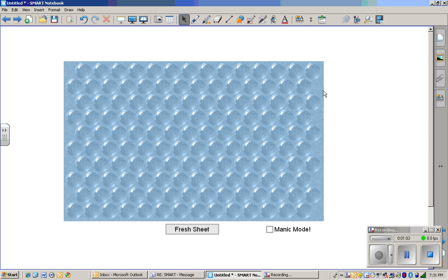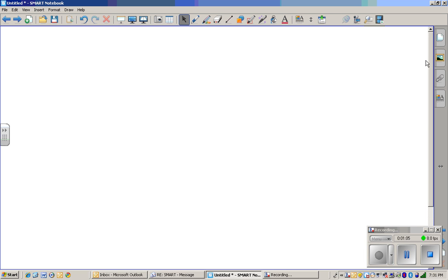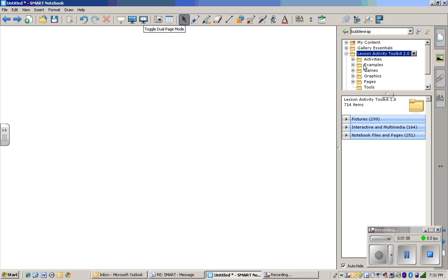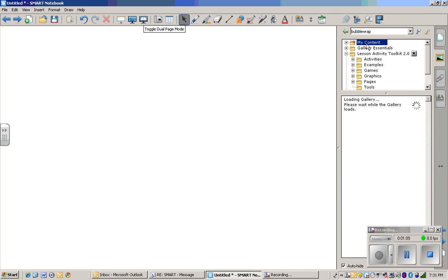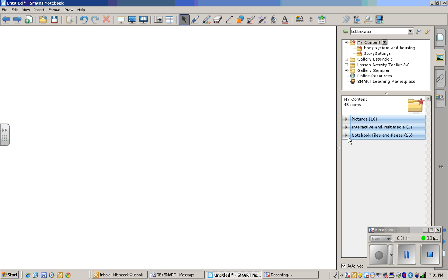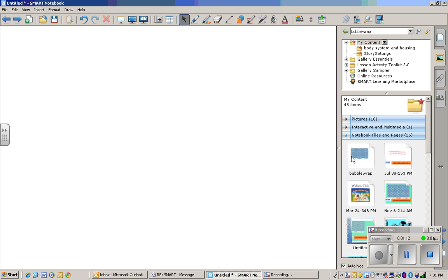So now, when you go, let's just say if we open a new page. You can go here. And if you're in the gallery, you go to my content, notebook files and pages, and boom, there it is.